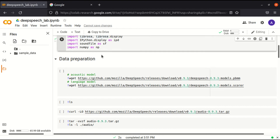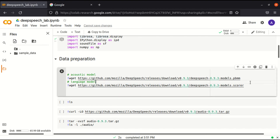These are the models which are used as input to DeepSpeech. This is the audio model, and this is the language model. All these are actually pre-trained by the Mozilla community.